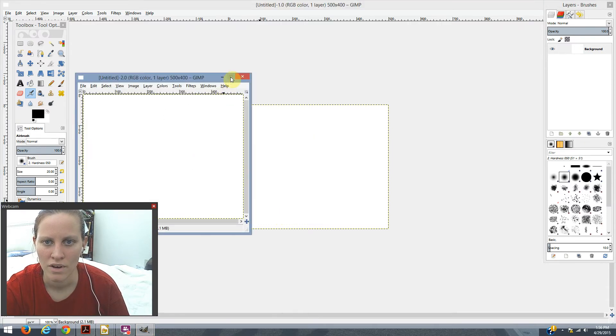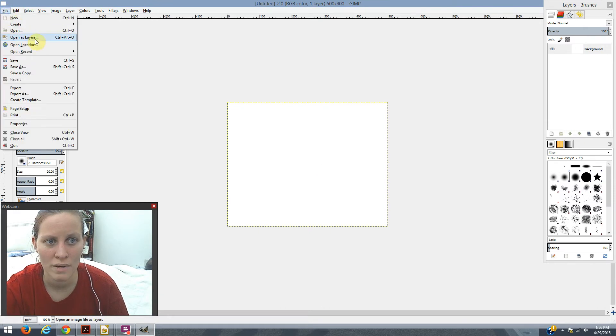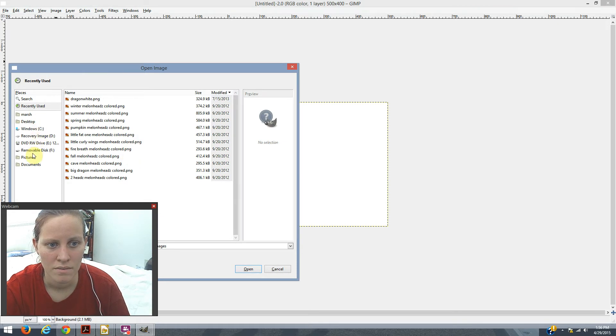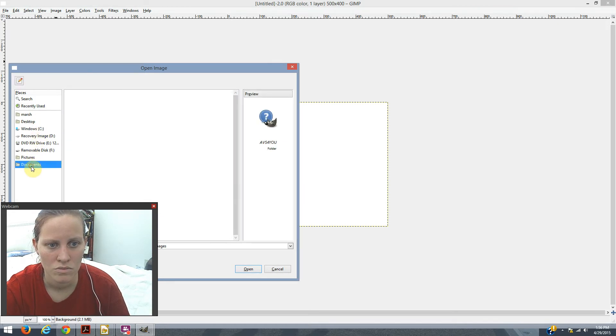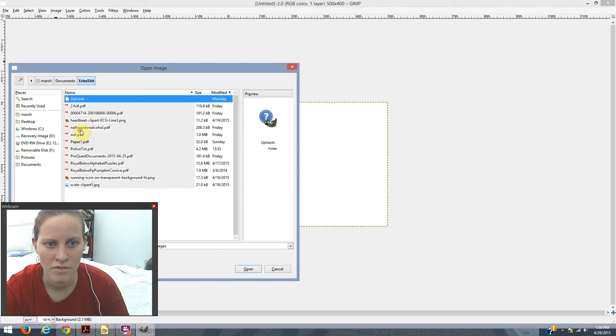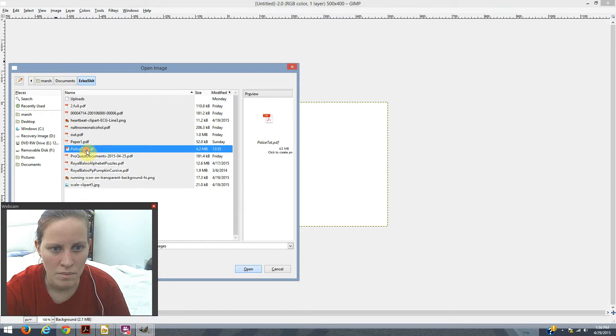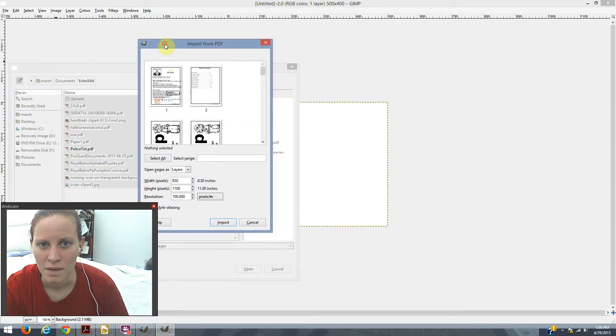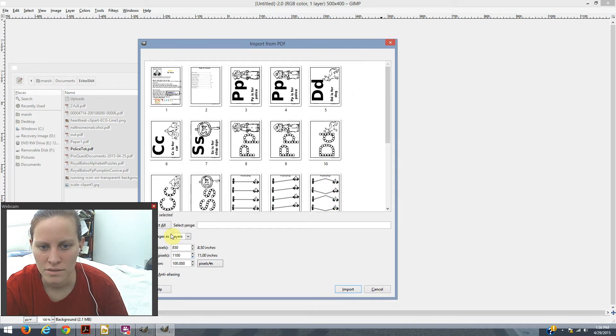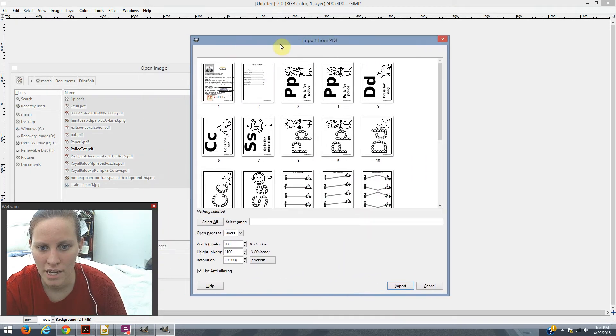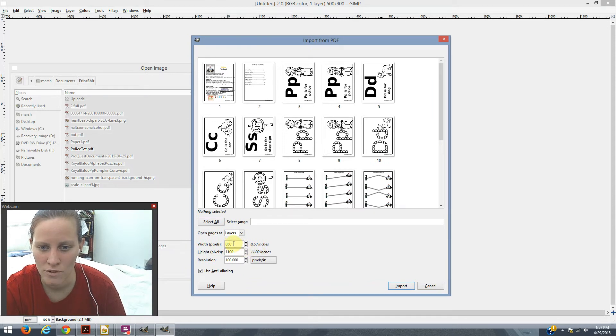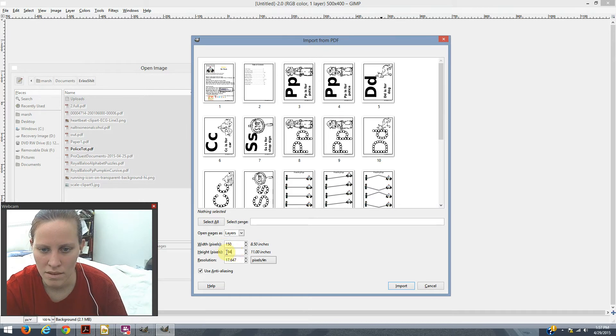So we've got our 500 by 400. Now we are going to go to file, open as layers, and we're going to find our, there we go, find our PDF and open it. Here we go. And it's going to give us this option to open it. Now first, just in case you forget later, you want to change the width and the height, because that's going to come out way too big. I do about 150 in the height, and sorry, the width. And that usually works out for me.